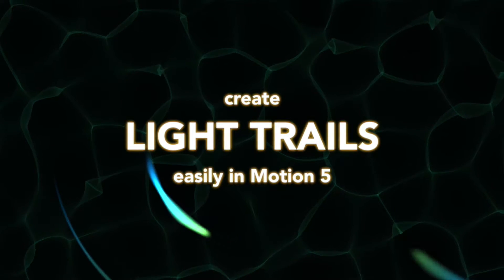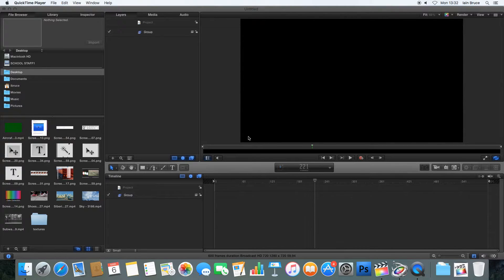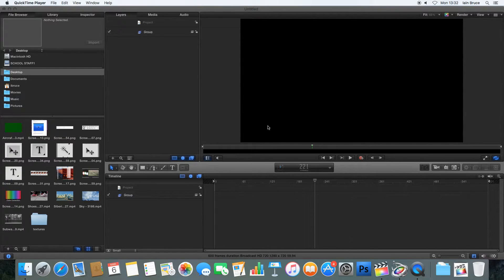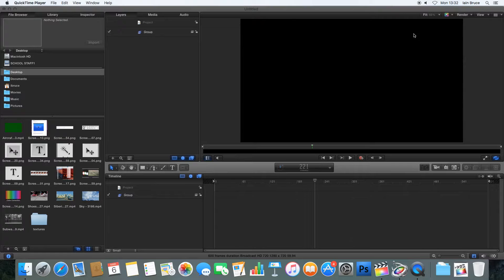To start with I've just got a blank project and what we're going to do, we're going to add some simple primitive objects into our scene and then we're going to apply some shape styles to them to create the illusion of moving light trails.